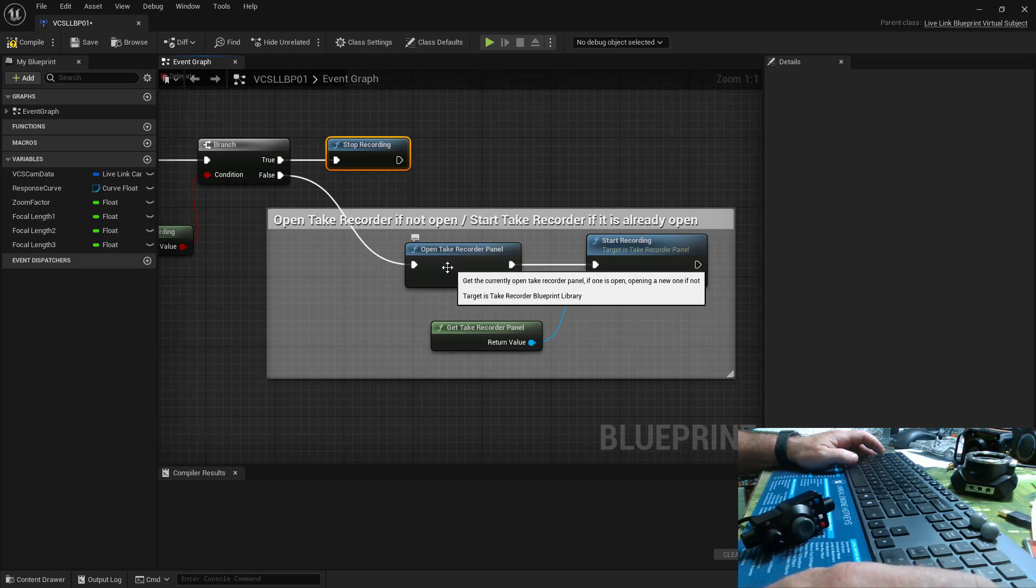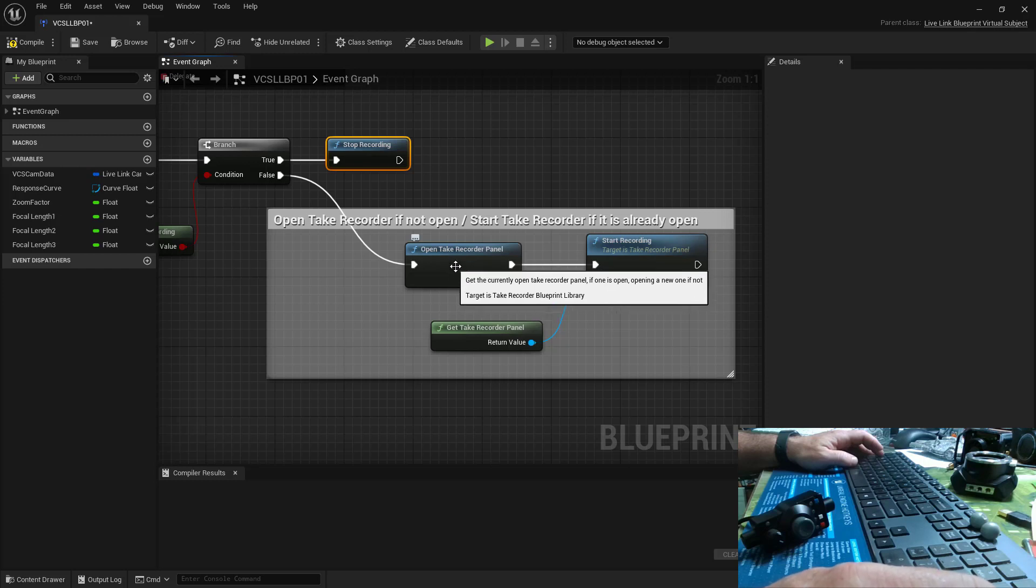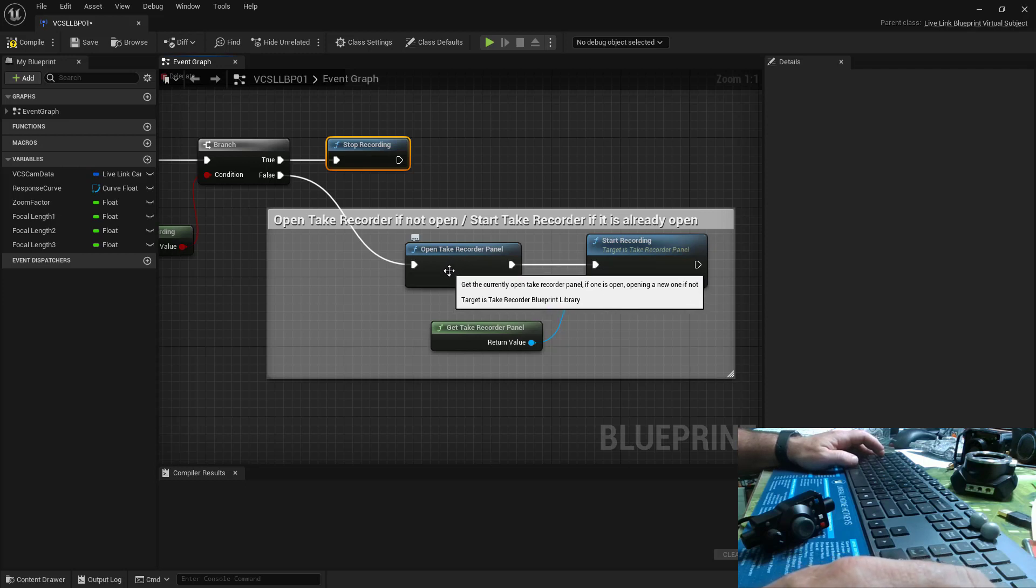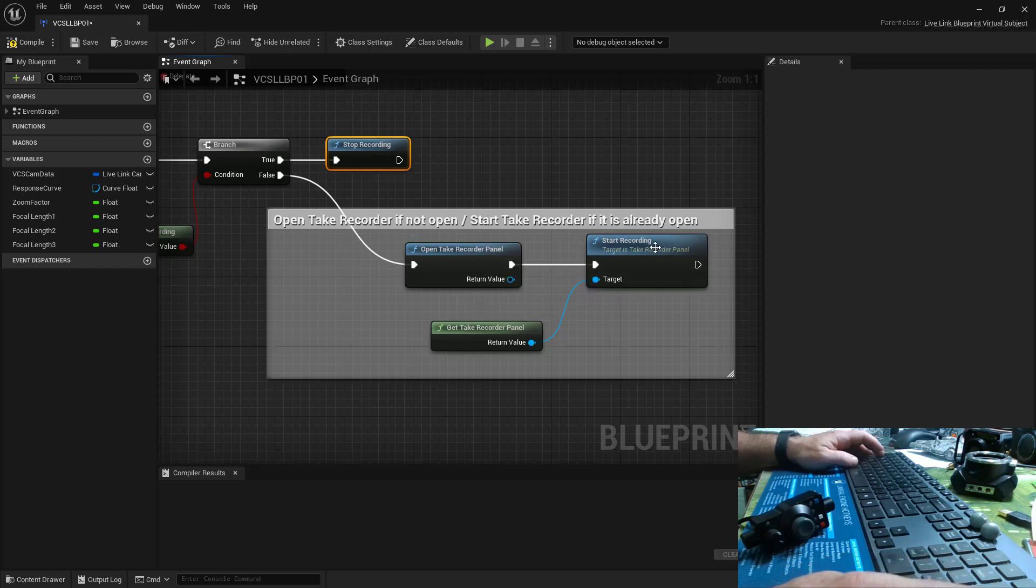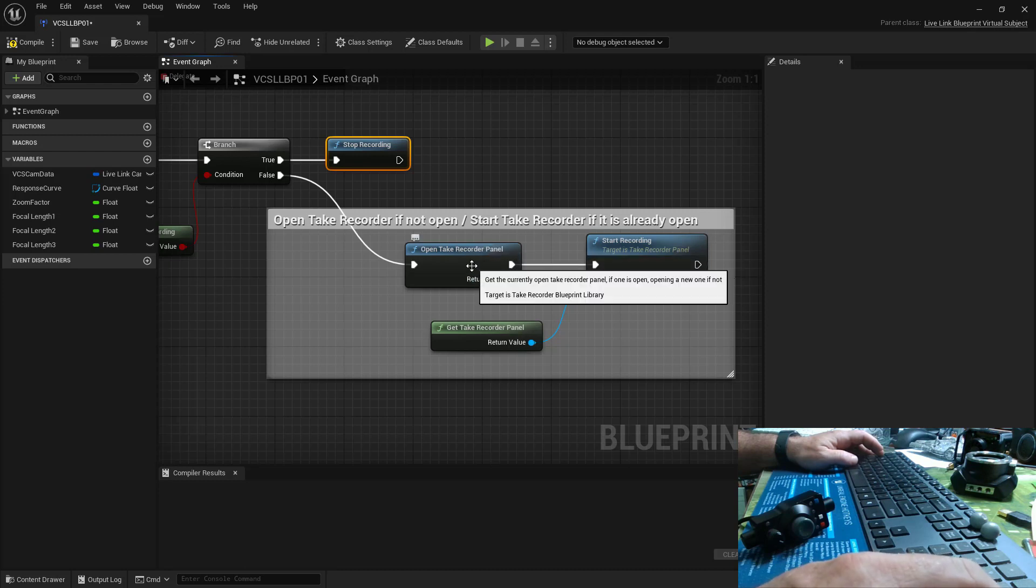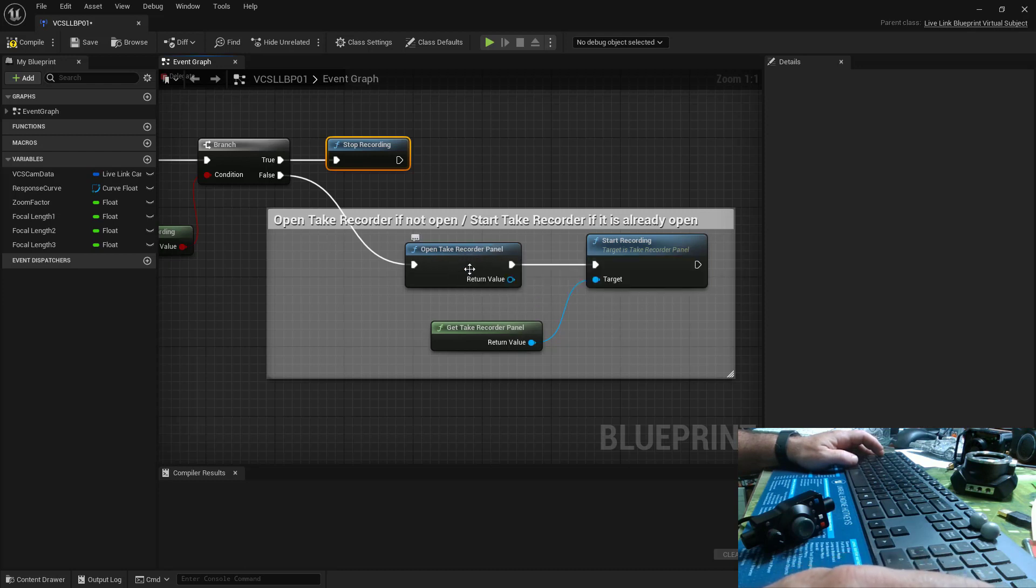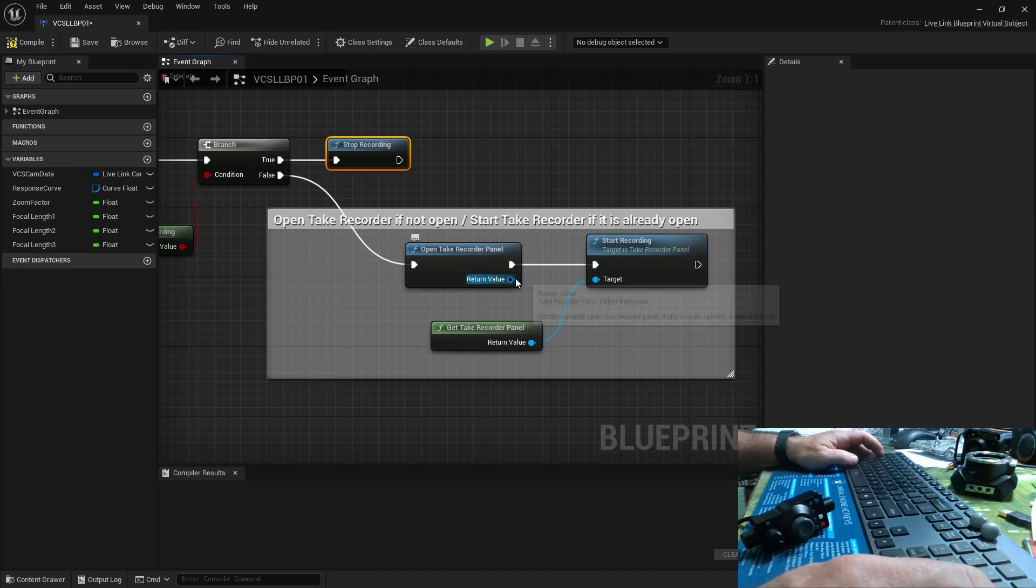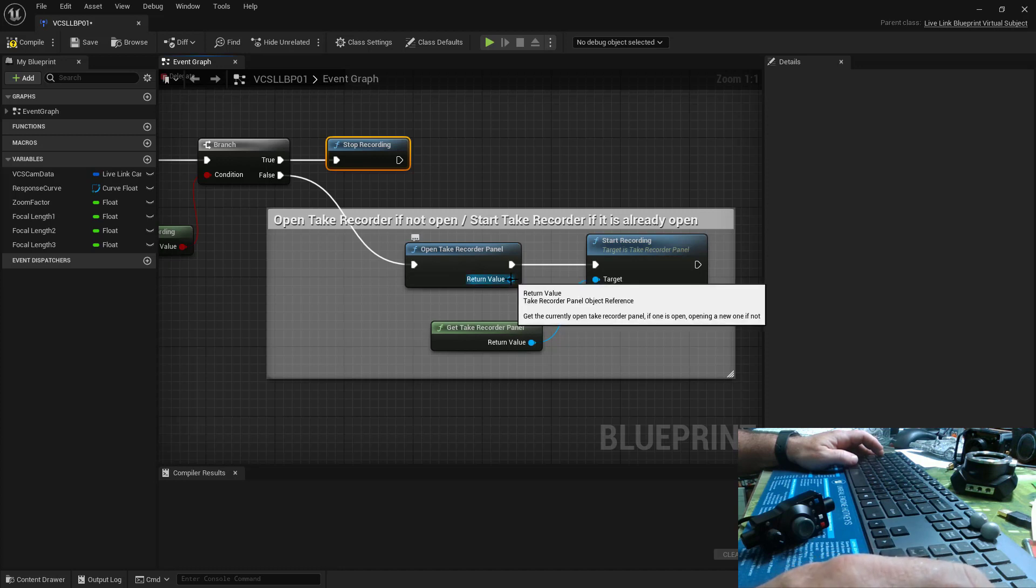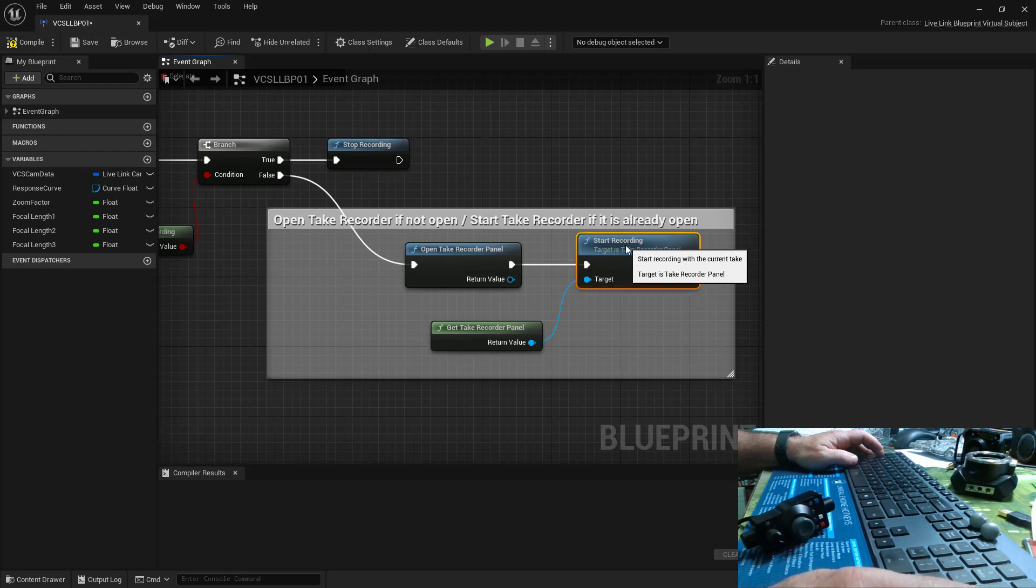And what's going to happen here is if the take recorder panel is not open, it'll open it up. At that point, this isn't going to run. So it'll just open the panel. If the panel is open, we'll get the return value of that panel and it will continue on and we'll start recording.